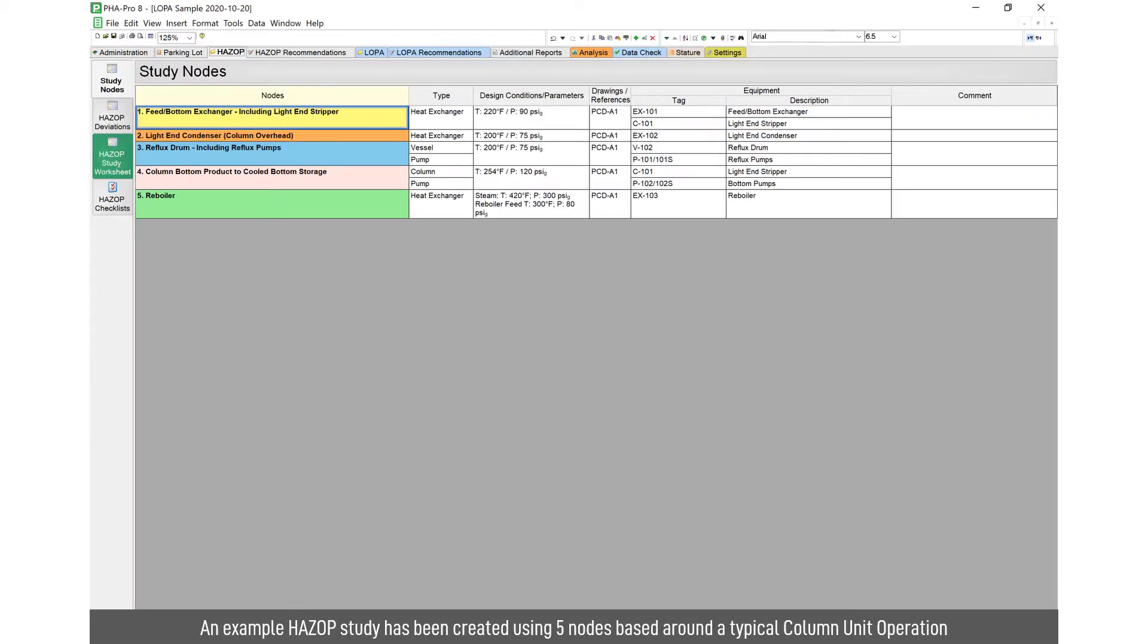This example has five separate nodes based around a typical distillation column. So we've got some useful information here that we're going to use for our LOPA.